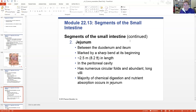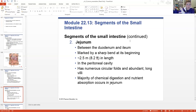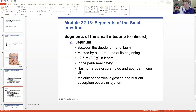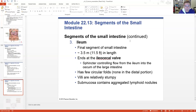Chemical digestion occurs via brush border enzymes and segmentation - remember that 30-second dance party? Peristalsis is moving along, then everyone stops - it's hammer time, mix it up - then keep going. Brush border enzymes along the way are digesting some of the larger parts into smaller chemicals.